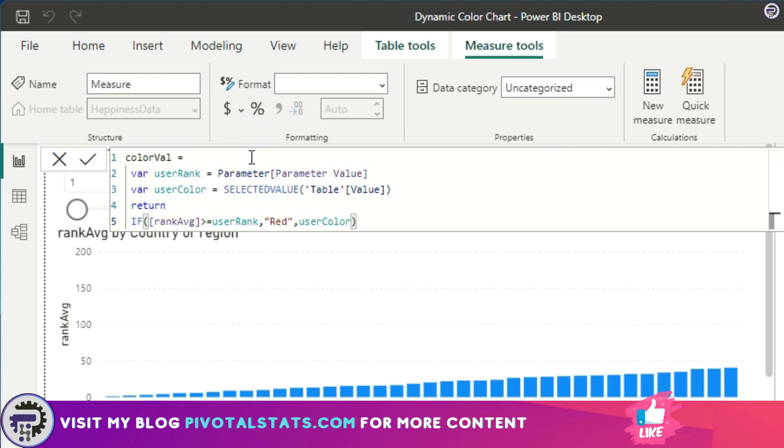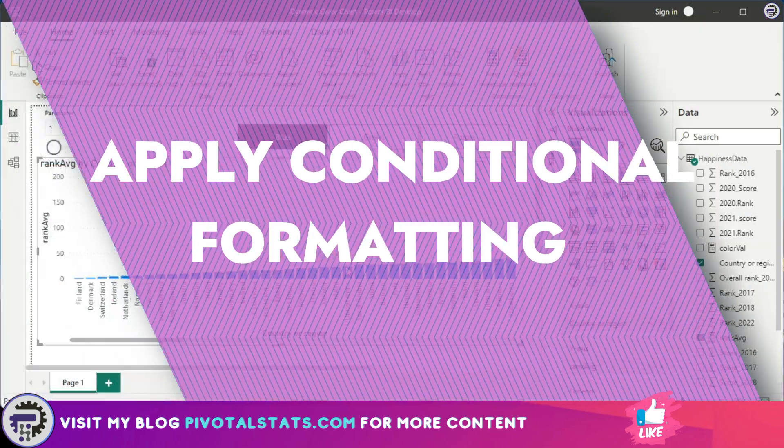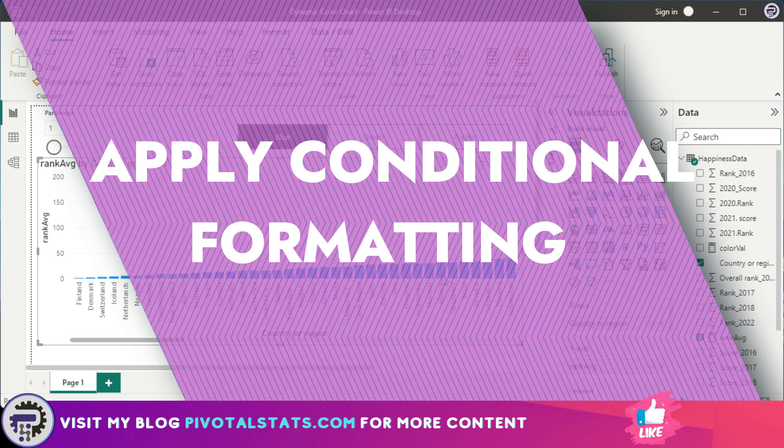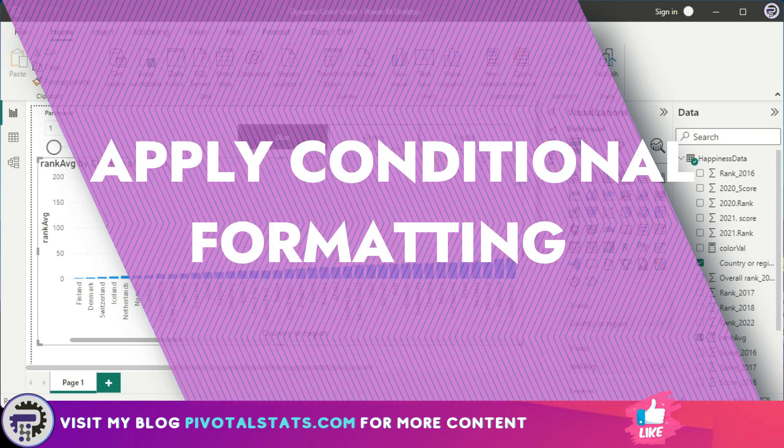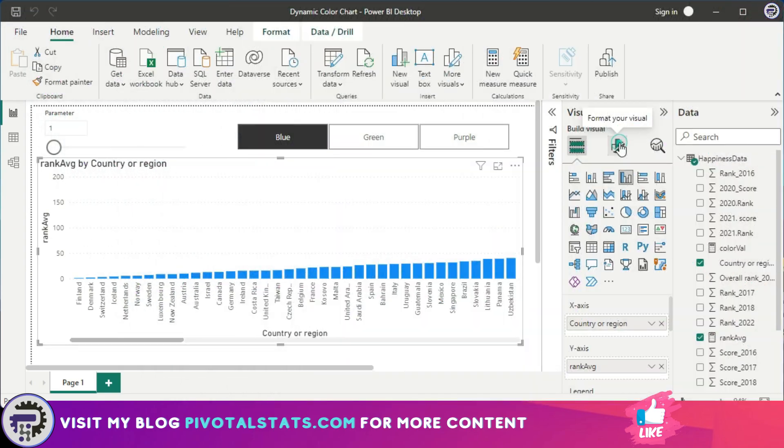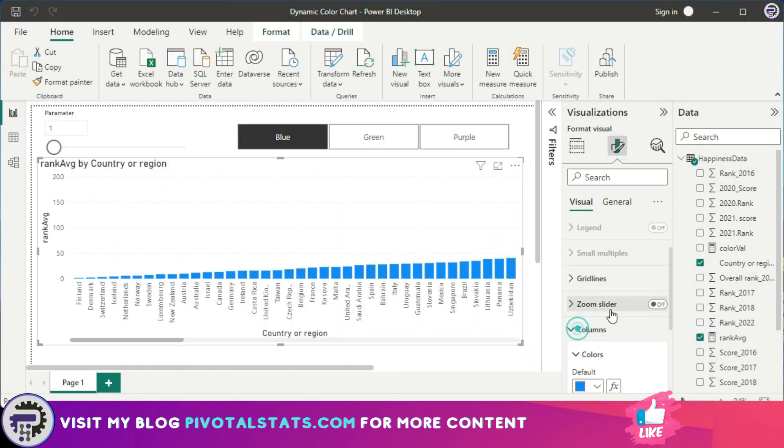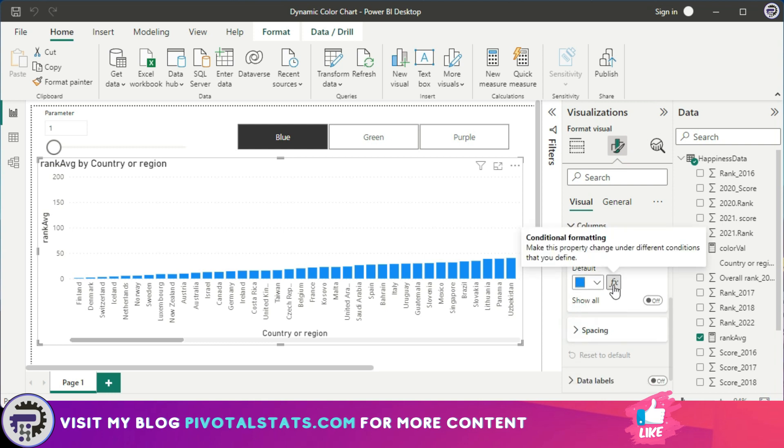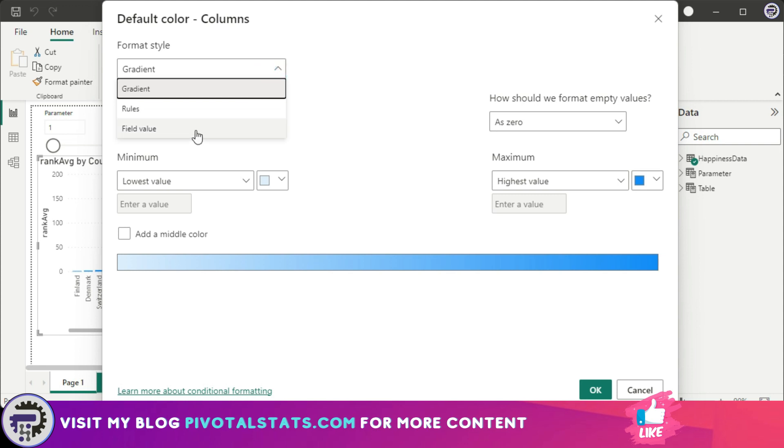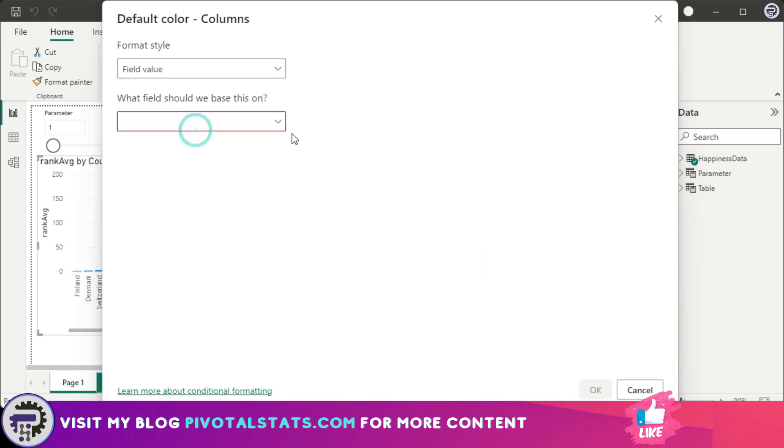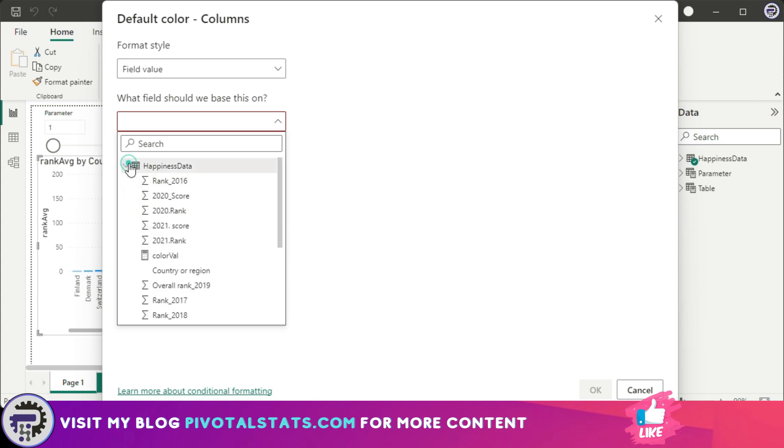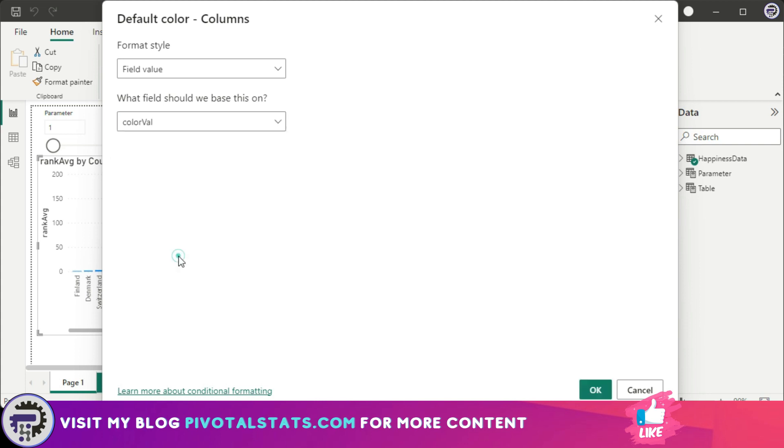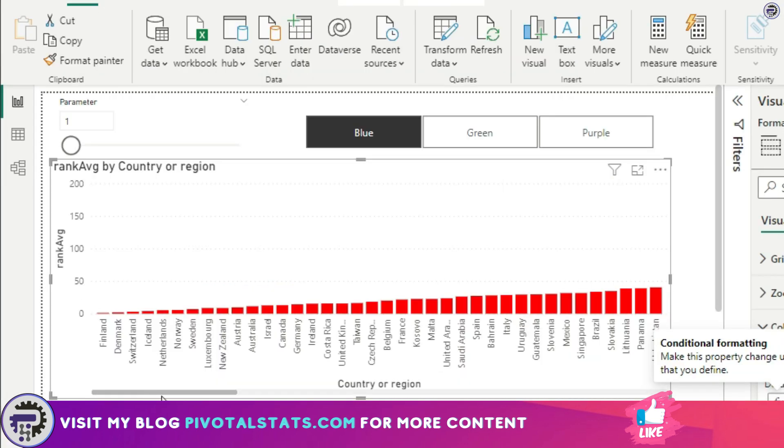Now the work here is not done. We're going to use conditional formatting to change the color of this chart dynamically. So select the chart, come to this Format tab, within this select Columns, and within Color, select this FX button. Now in the new prompt, select the dropdown for Format Style and click on Field Value. And within this Field Value, the field that we want to base this on is inside the Happiness Data that we created, which is Color Val. And okay.